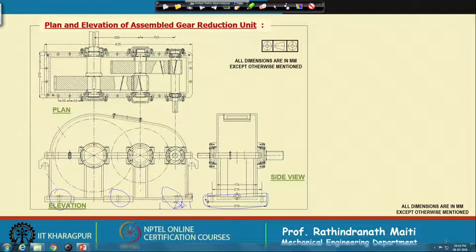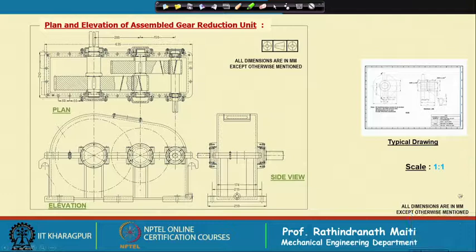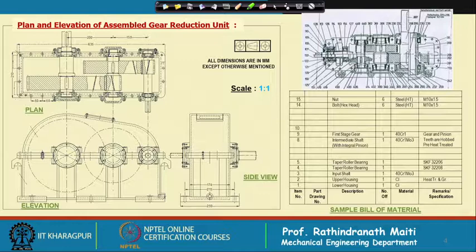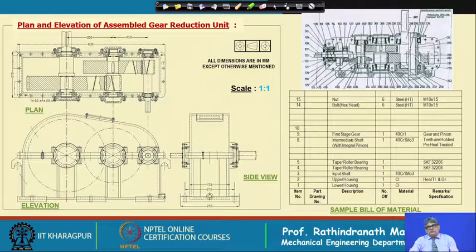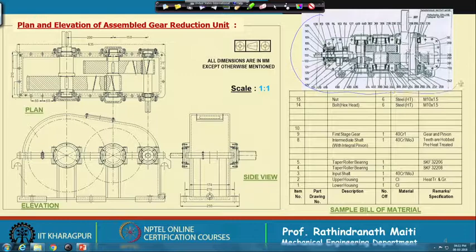With 6 bolts we can mount it on the ground or on a structural frame. Some information will be there — it will not just be left like that. Along with that we also need the bill of material. This typical drawing with scale and projection is all mentioned here. Next we will come to the bill of material — a sample full bill of material.